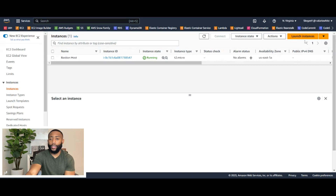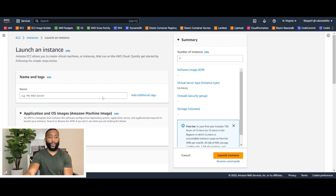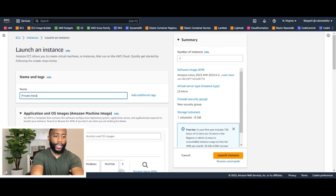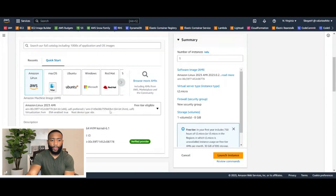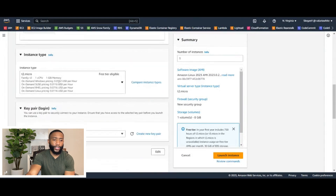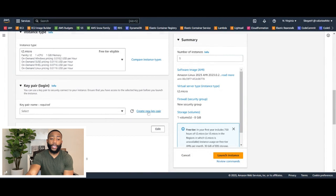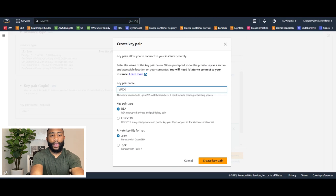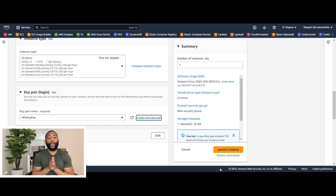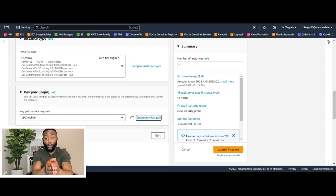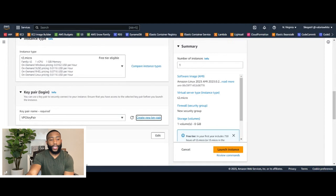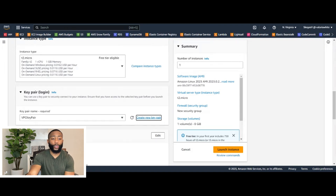So we're already in the instance dashboard. Let's go ahead and click launch instances. We're going to name this private instance A — the instance that's going to be in private subnet A. Let's keep everything the same: Linux, architecture, T2 micro. For the key pair, let's actually create a key pair and name it VPC key pair. We're going to click create key pair. This is important because once we SSH into our bastion host, we're then going to need this key pair to SSH into this EC2 instance. It's been created and downloaded — make sure you store it in a safe location because we'll need its contents shortly.